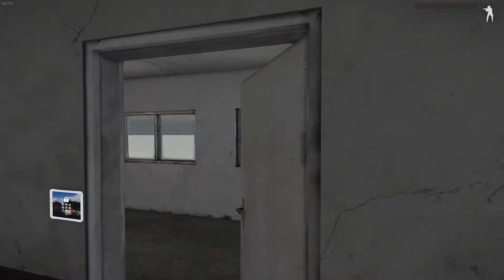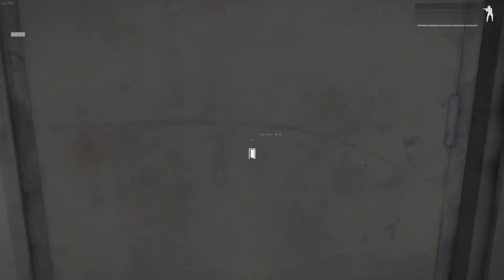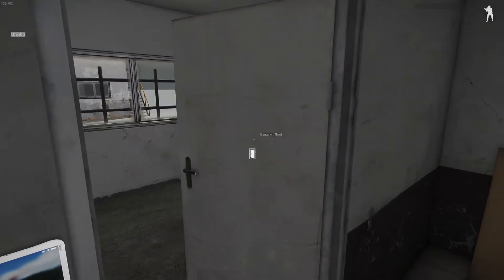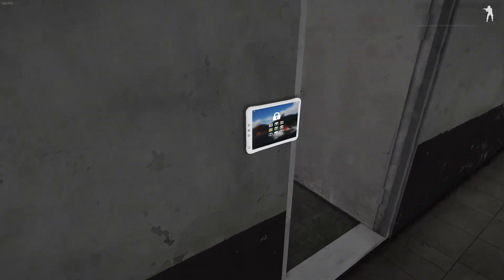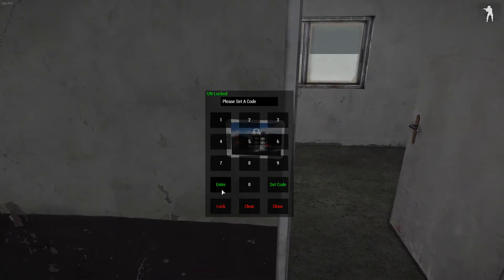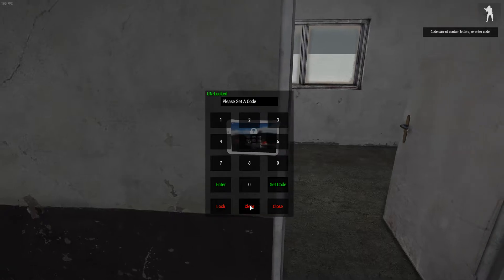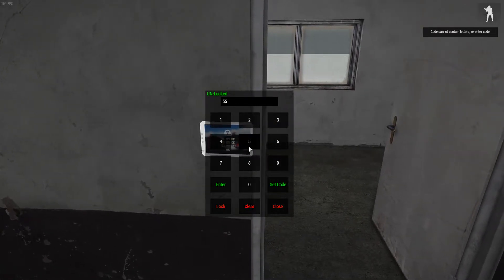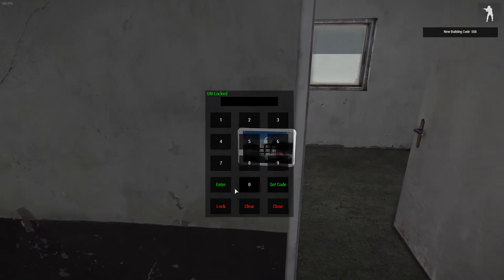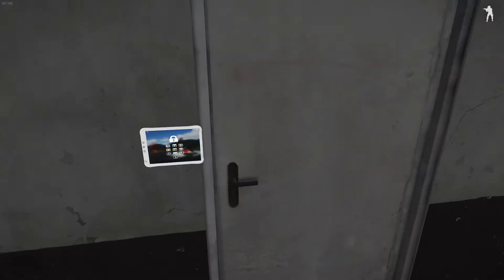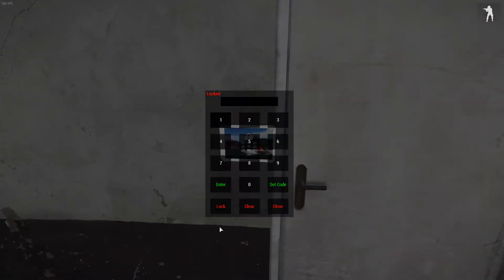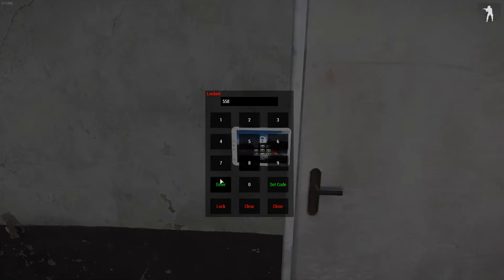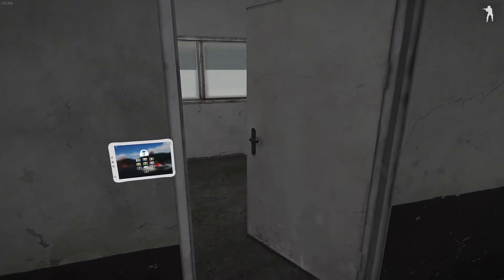So we have our door 10, and here's our door 9, both are unlocked. So for door number 10, let's go ahead and just set a code, set a 558, set code, lock it. Door's locked. Door's locked. 558, enter, door's unlocked.